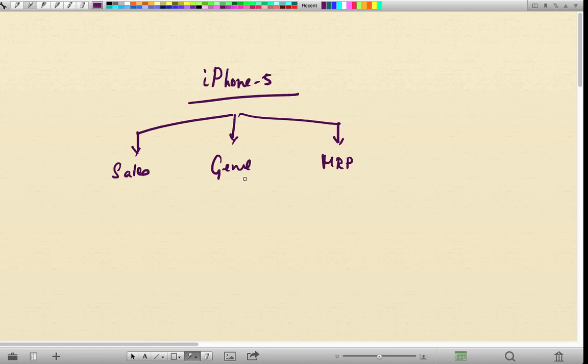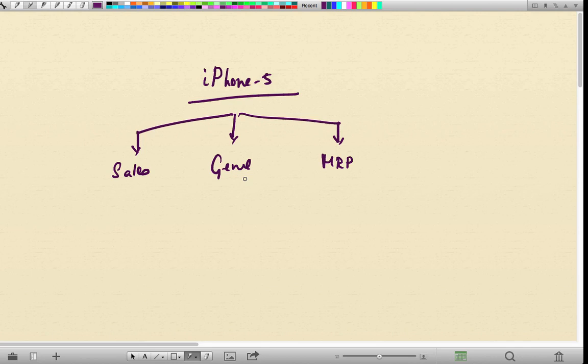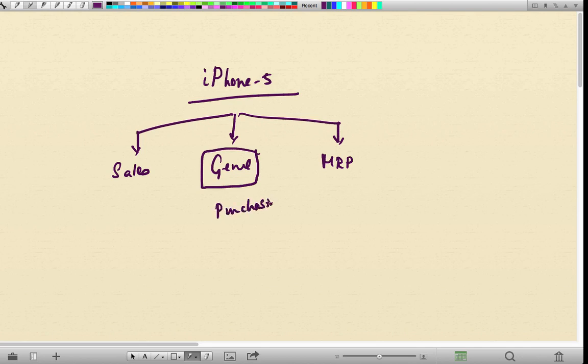The way a material is created in a typical system is very much like the way we created the customer. The general views or basic data views will be created by either the purchasing department or the inventory department. Only that view is available at that point.